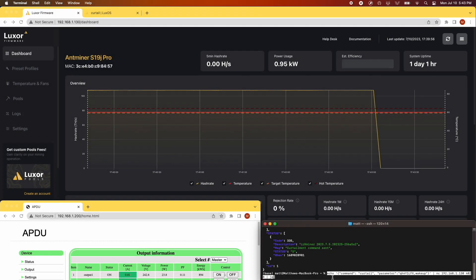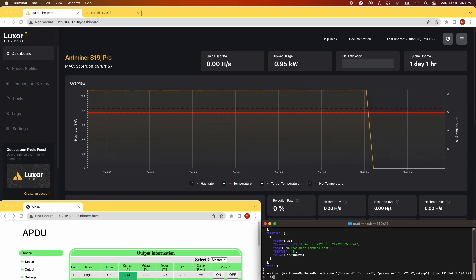As grid pricing improves and you're ready to bring your miners back online, you can use the wake-up command to restore operation.